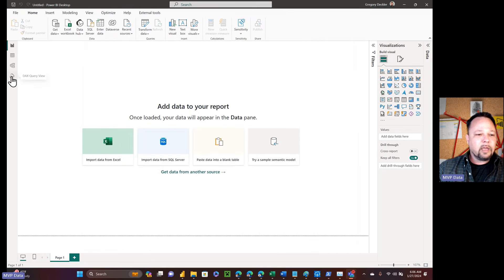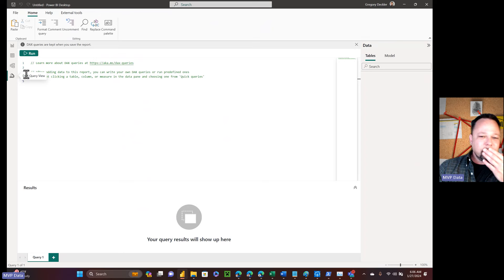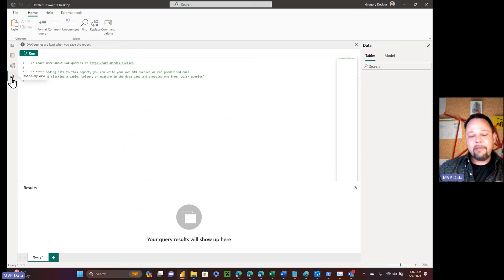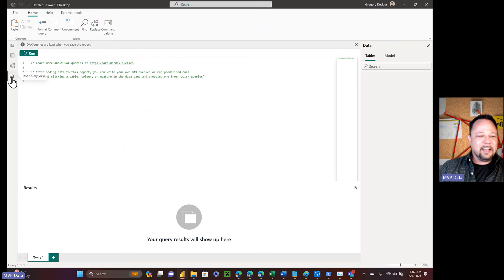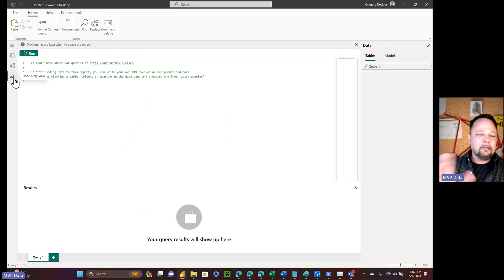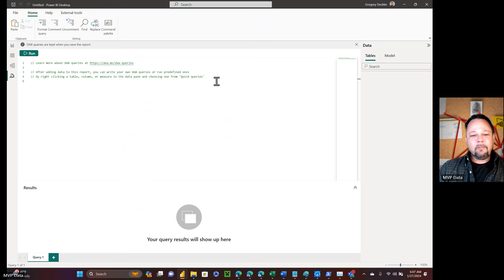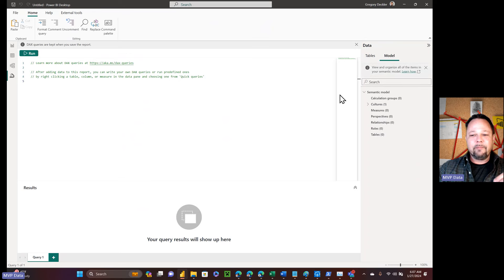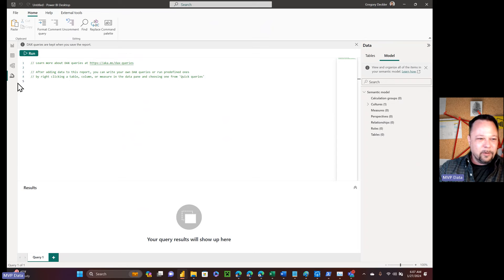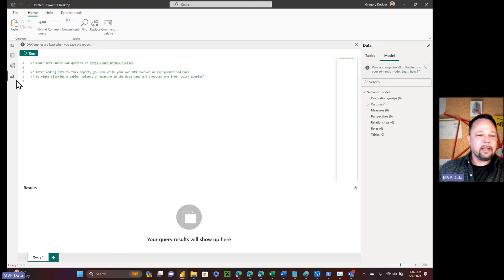So, speaking of preview features, we have this DAX query view. The first time I ever saw this was about seven years ago at one of my first MVP Summits. An engineer came in and showed this kind of lame little icon — and it's funny, he said it's a crappy little icon but we'll fix it once we actually release this thing. The idea behind it was that this was supposed to be the home base for all of your DAX code. But I don't think they changed the lame icon — it's still the same. It just looks junky compared to even the other icons.